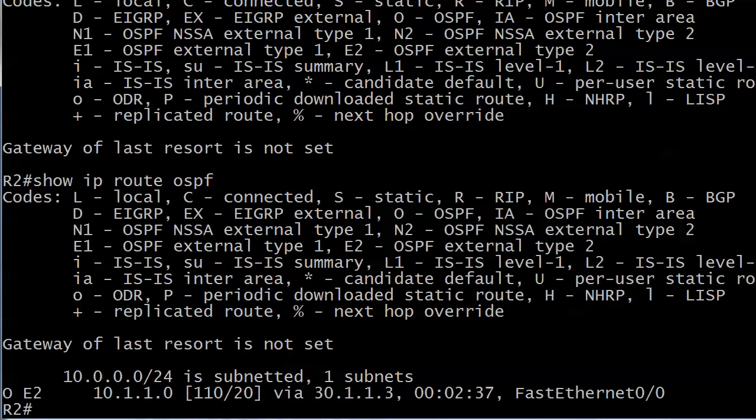I like to just go one over the AD when I'm changing administrative distances for a purpose like this because you don't want to just say 245, as that might be a lot higher than other protocols you don't want involved. It's just a good habit to go one higher than you need to.